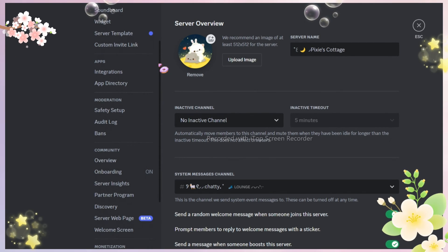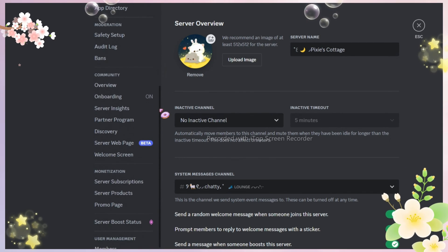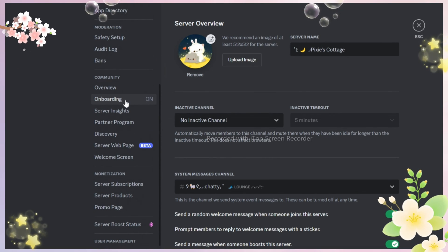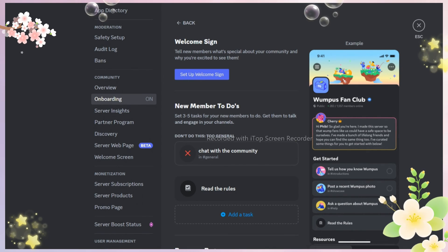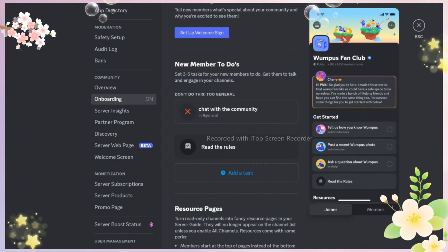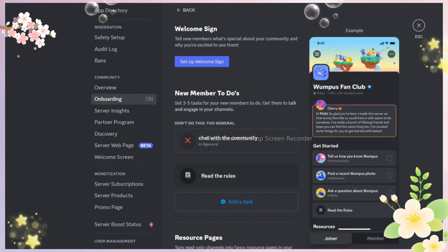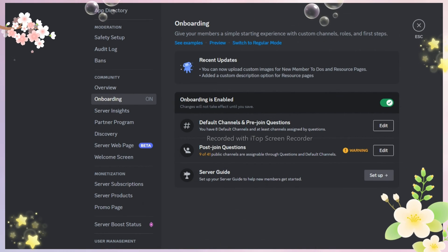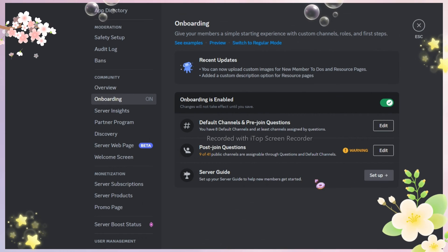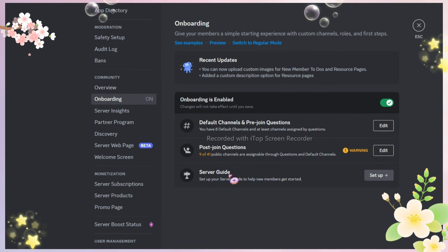Don't worry, it is very similar to onboarding but less complicated. This is also my first time setting up server guide so you can say I'm just giving you a live tutorial on this, as in my live reaction.